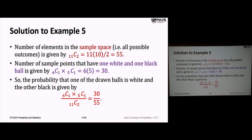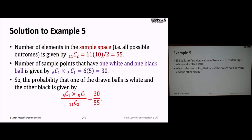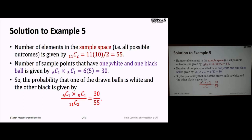We need to work out how many sample points have one white and one black ball. There are 6 white balls, so choosing one gives 6 choose 1. Simultaneously, we want one black ball from 5 black balls — that's 5 choose 1. That's just 6 times 5, which is 30. So there are 30 possible combinations of choosing one white and one black. The probability is 30 over 55.